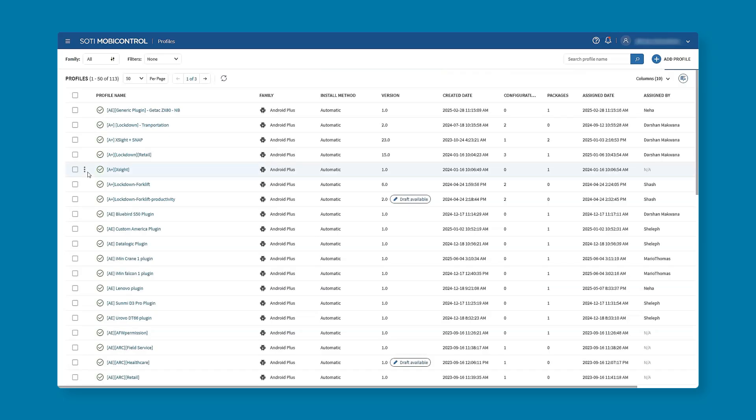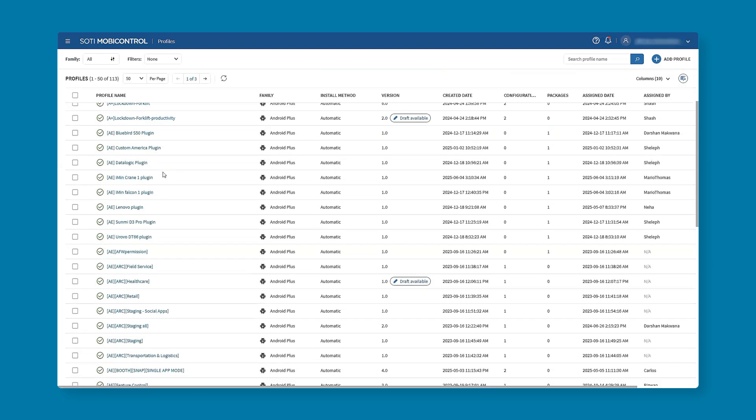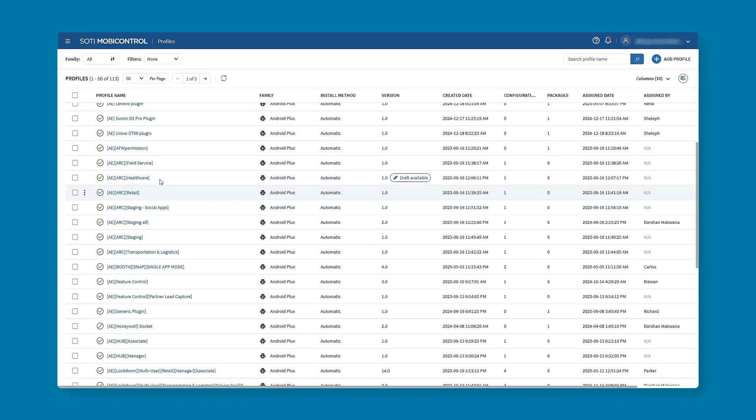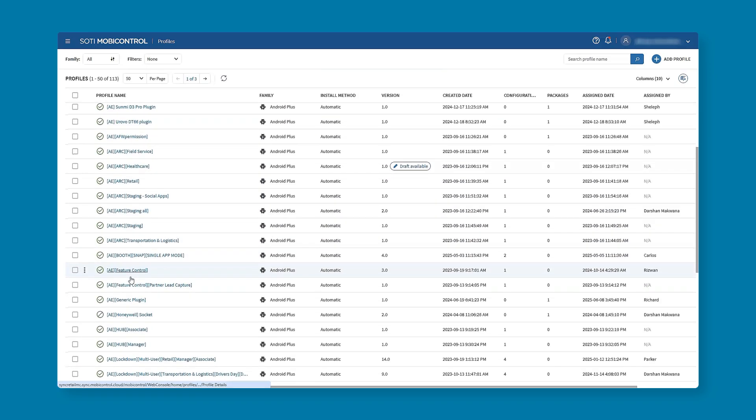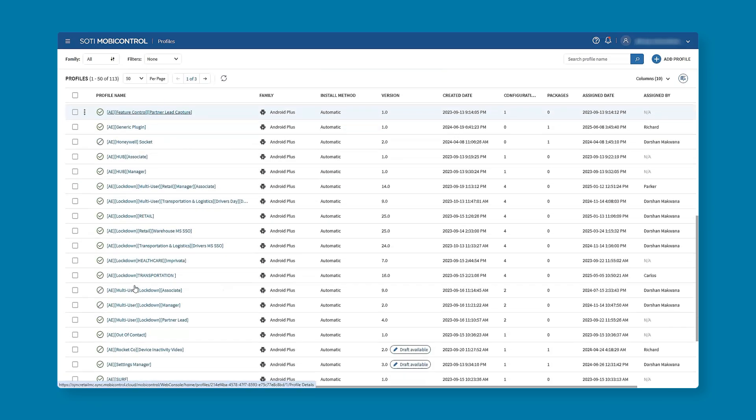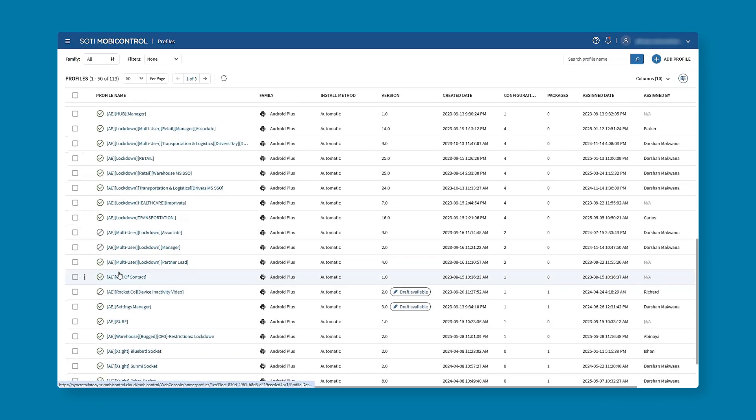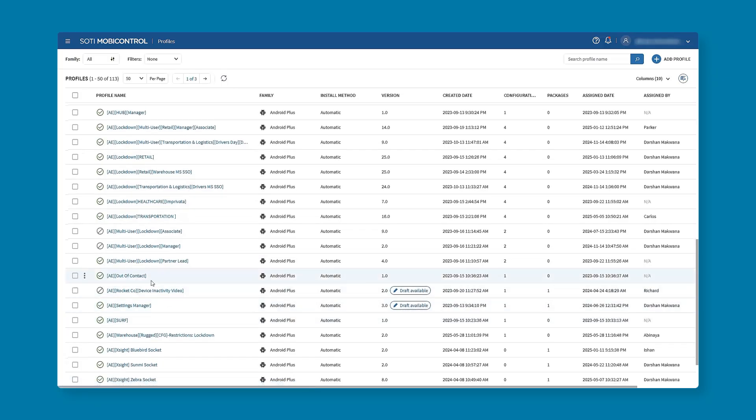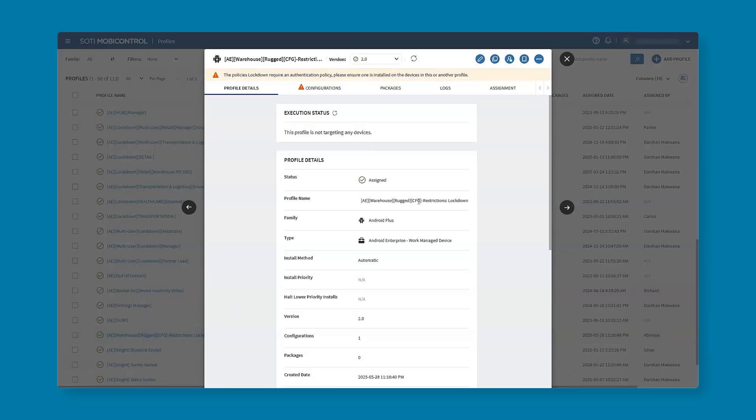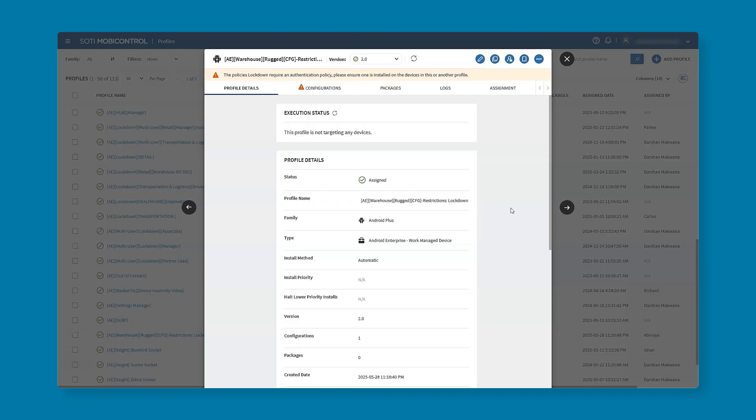You can see we have some already existing profiles, and we recommend specific naming conventions as good practice. The sample ones include warehouse, rugged, CFG which stands for configuration, then the particular type of profile and specific configuration. So for example warehouse, rugged, CFG, restrictions and then lockdown.